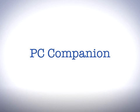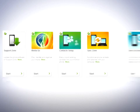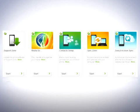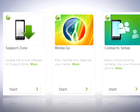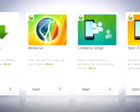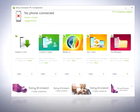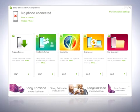PC Companion is a software that acts as a portal to Sony Ericsson and operator applications. This includes phone software updates, online user service connections, and the Sony Ericsson support and user guides. More applications can be downloaded and added when made available by Sony Ericsson or the operator. The selection of applications available depends on which region you live in.